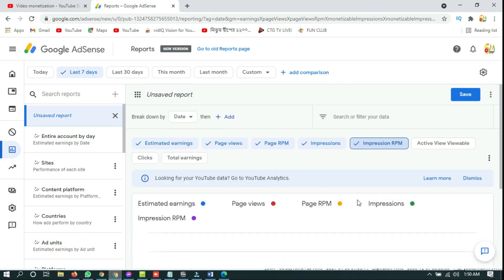You can see your daily earning statistics from AdSense. The new AdSense, Google already declared that Google will not show their YouTube statistics analytics in AdSense in the future.